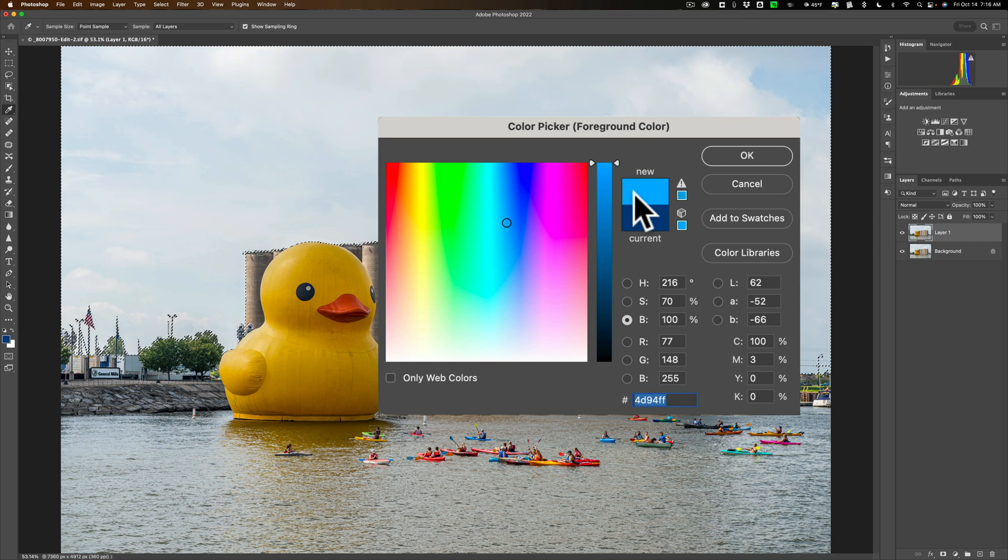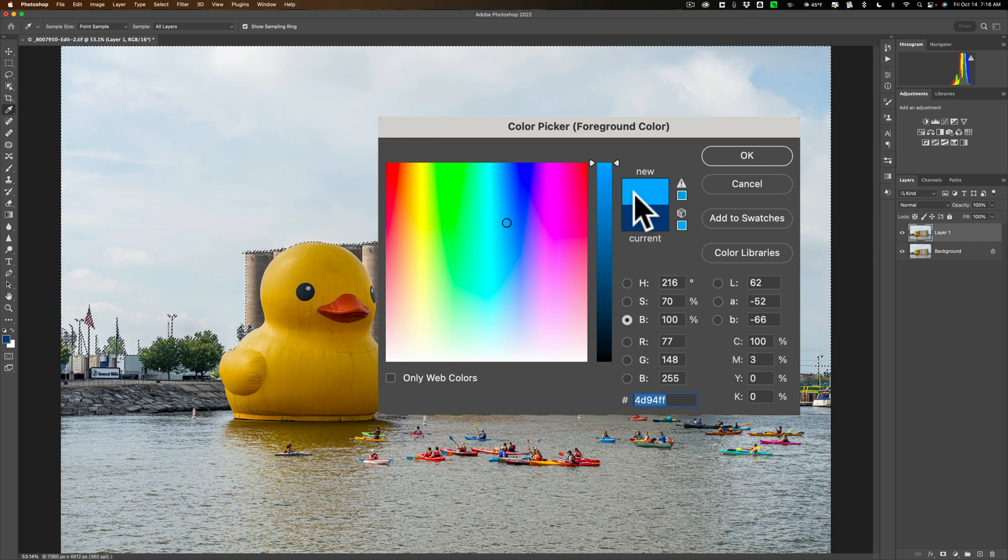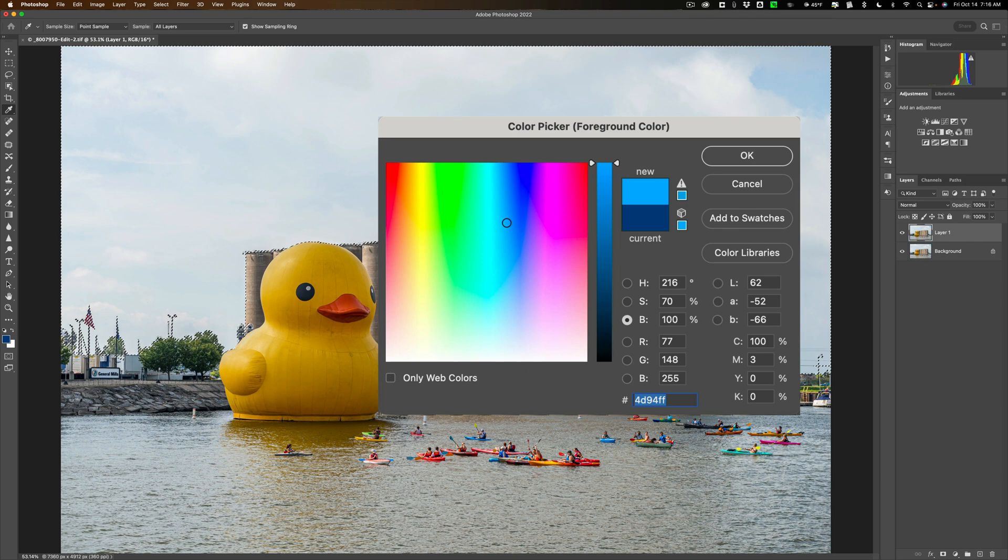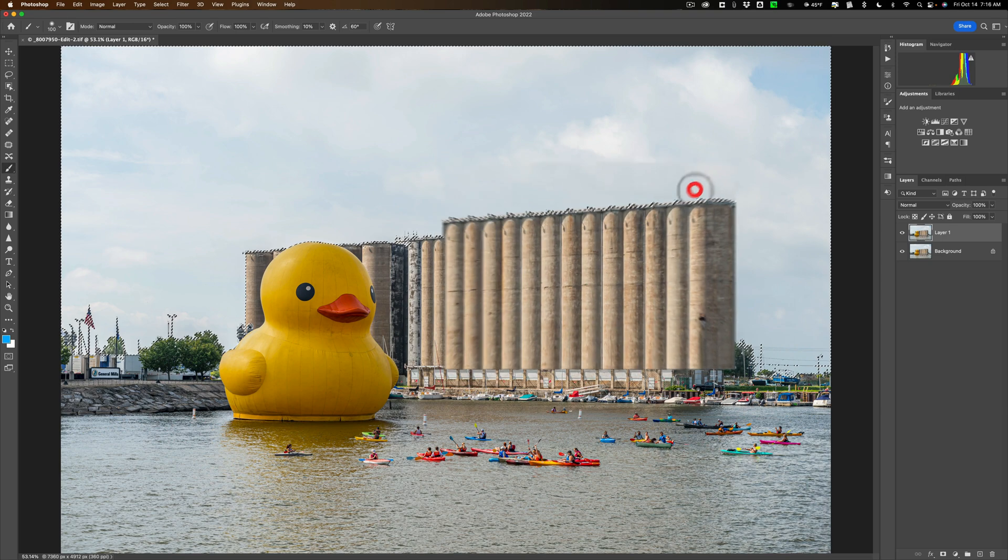This is something that you'll probably have to experiment with. The first time you do it, it may not look right. You're going to have to go to the history tab up here and go back a few steps, then try it again with a lighter blue or a darker blue to get it so it looks right. We're going to go with that. We'll click OK.